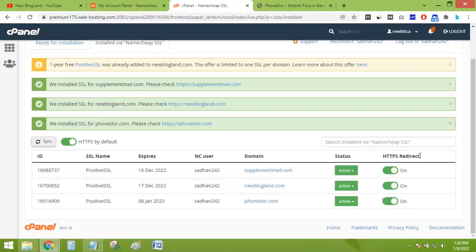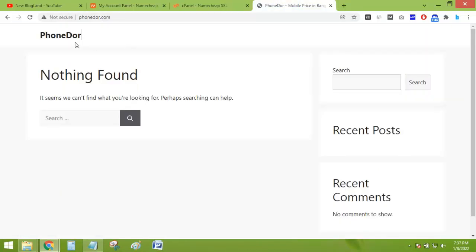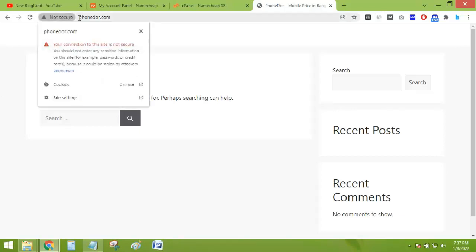And here you can see HTTPS redirect is also activated. So now I'll check the domain. Okay, but before that...